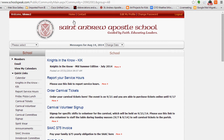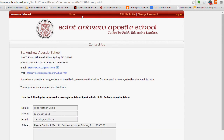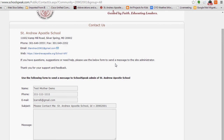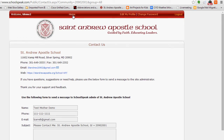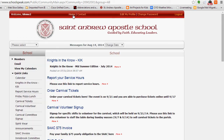If you get completely lost and need to contact us, you can certainly do that here. It gives you the email information if you're having issues with SchoolSpeak, and there's a little template where you can fill in whatever issue you're having. Then you can go back to Home.